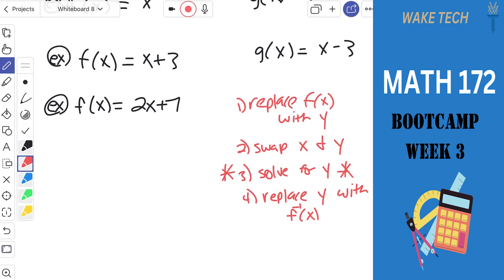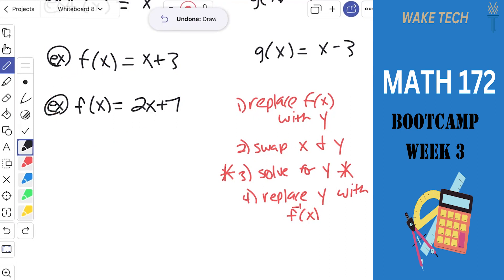Just a disclaimer before we go through these: you won't have to do any portion of this in 172 this week. None of this has anything directly to do with trig. We're doing this as a review of inverse functions from 171, hoping it conjures up memories. We'll make connections to where it applies in 172, but finding a function's inverse like this isn't a task in 172 because there's no trig involved.